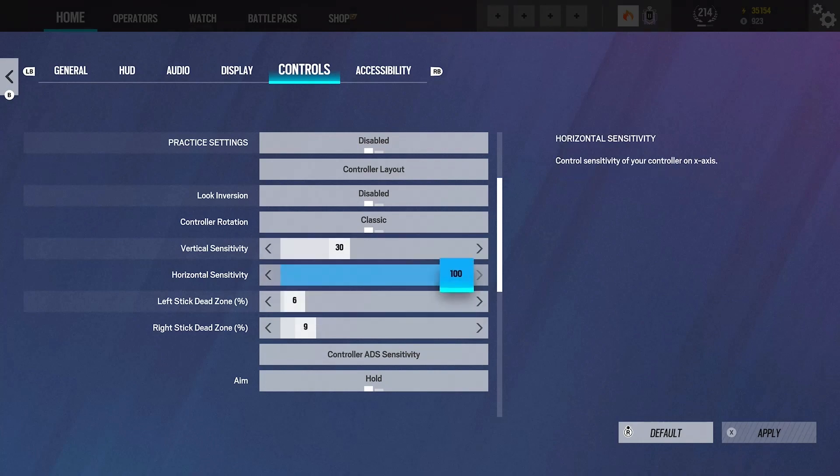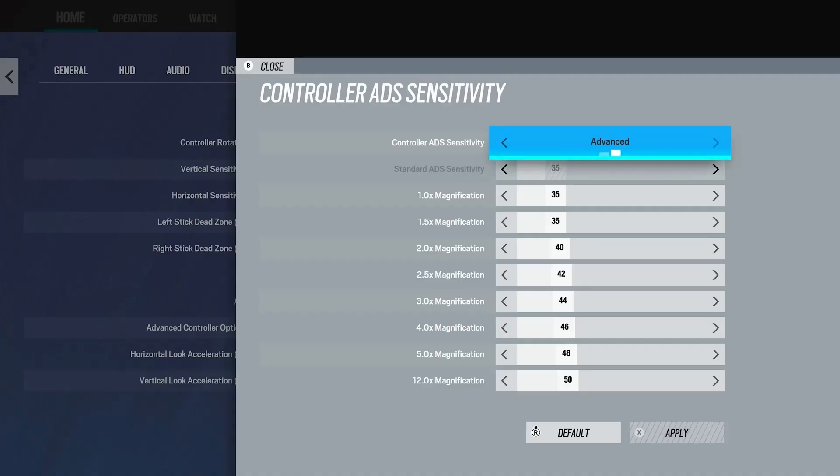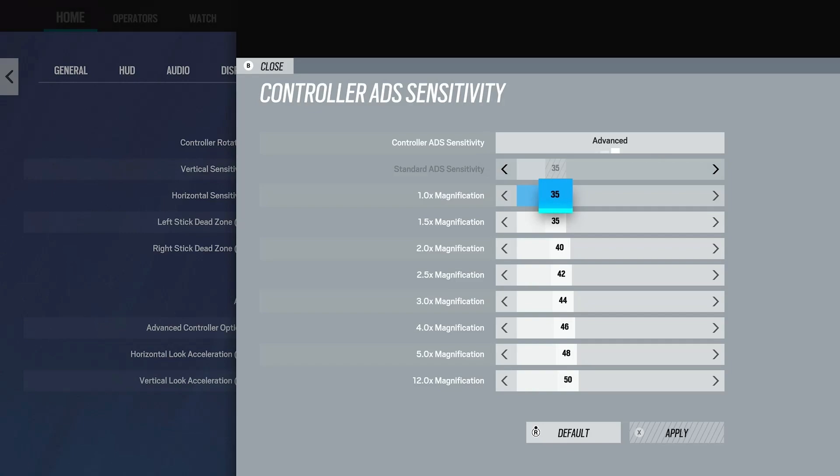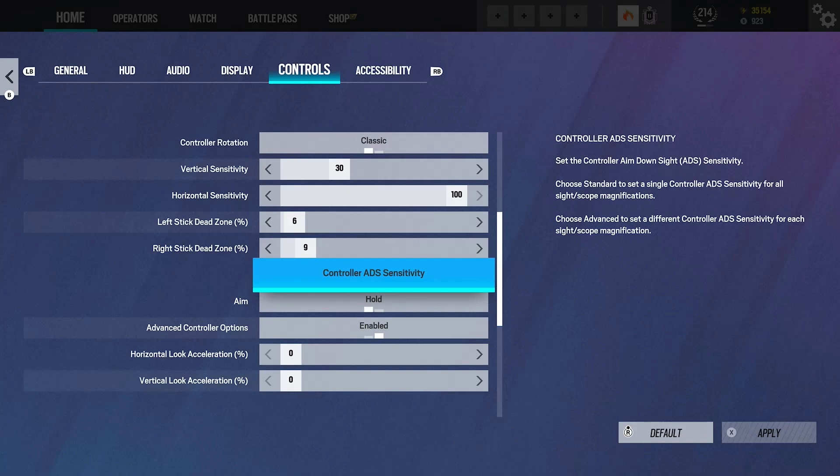A good thing to do is pick anywhere from 20 to 30 vertical and then anywhere from 60 to 100 horizontal. You could just chuck these numbers in and just adjust based on how you play. If you're flicking and you feel like you're overdoing it, bring your sense down a little bit. If you feel like you're too slow to react, can't flick fast enough, then bring it up. Just play around with it until you feel good.